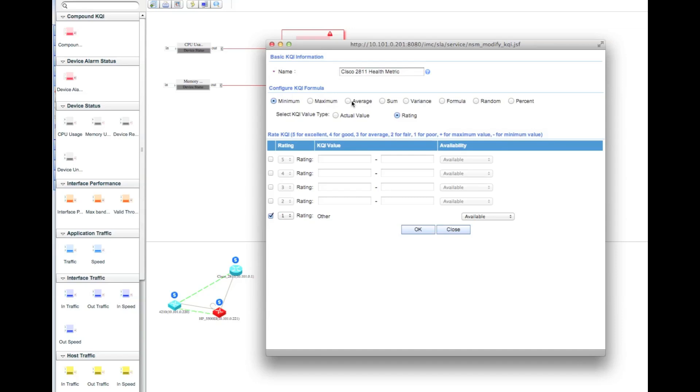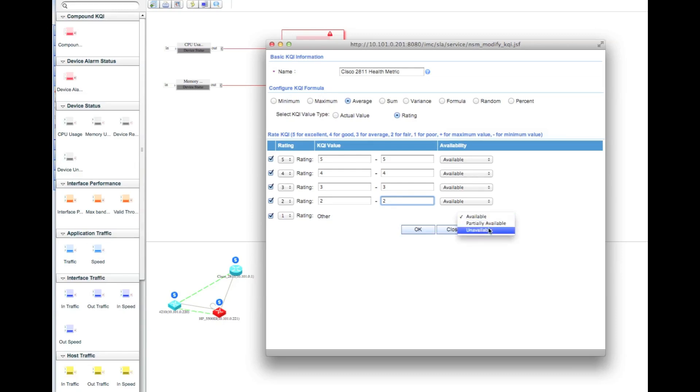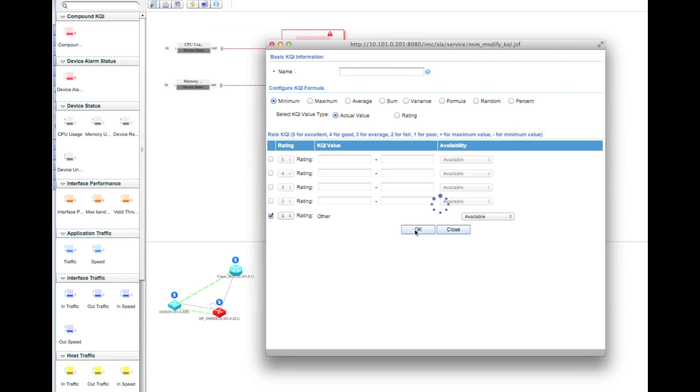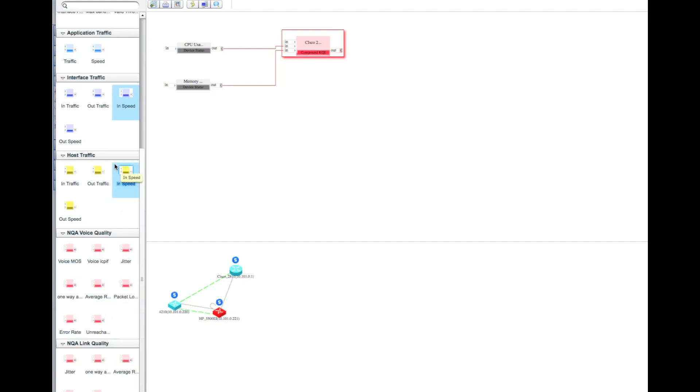In this case I'm just going to take the average rating and apply some values here. If the average rating is 5, it's 5 and available. 4 is still okay, 3 I'm fine with, 2 is starting to become a problem, and 1 is really really bad for my SLAs. As soon as I go partially available, I can give a factor. So if my health rating gets down to a 2, I define that it's going to be 50% available. There's a whole bunch of other KQIs available here for you to play with if you choose.